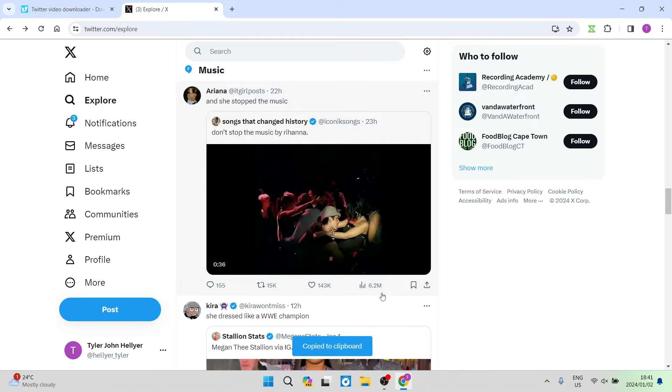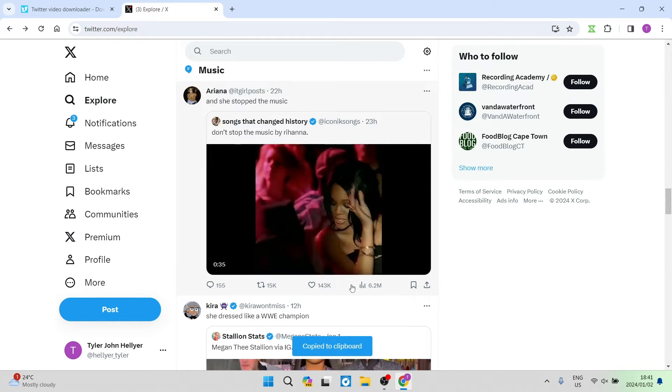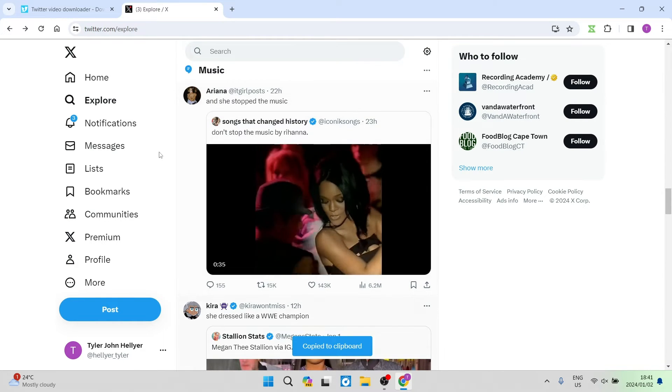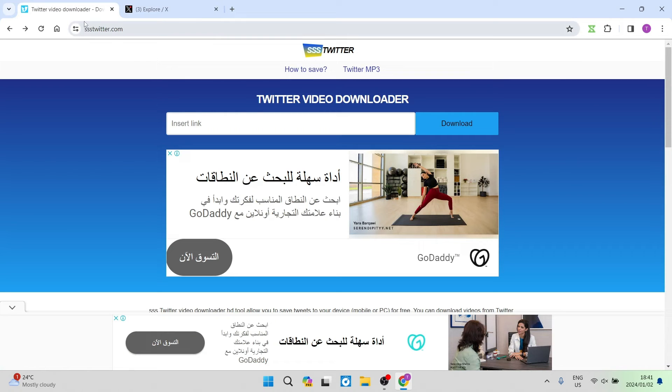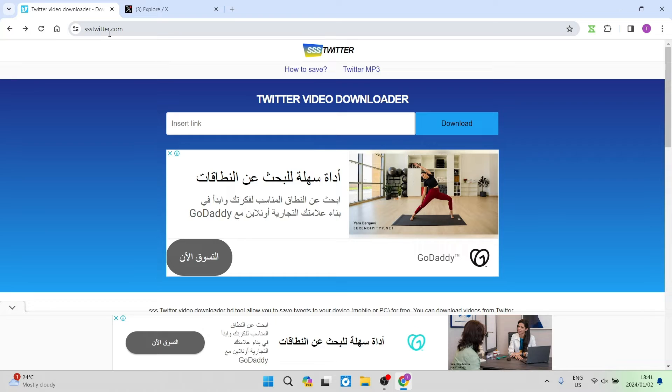Once you've tapped on copy link, open another browser and go to SSSTwitter.com. This is the page you'll see.